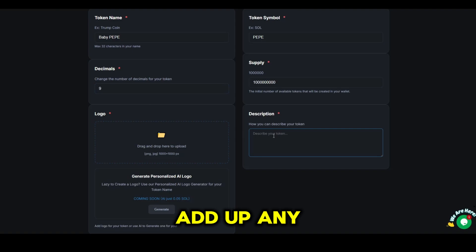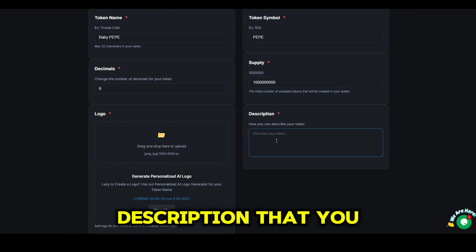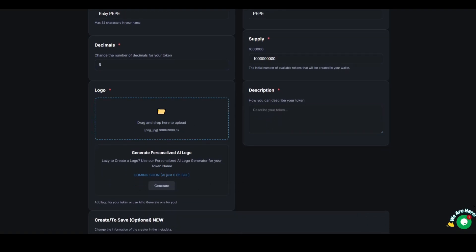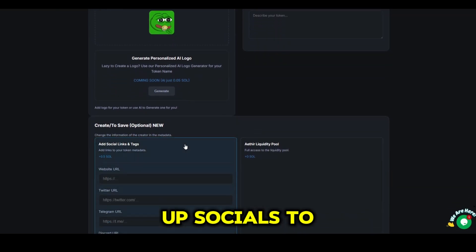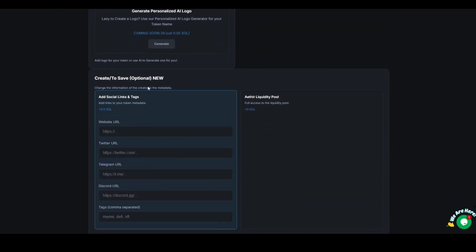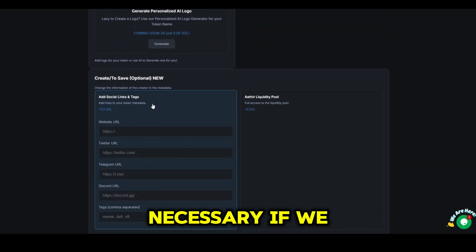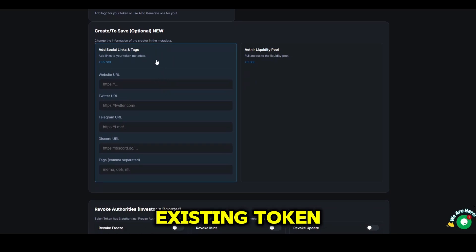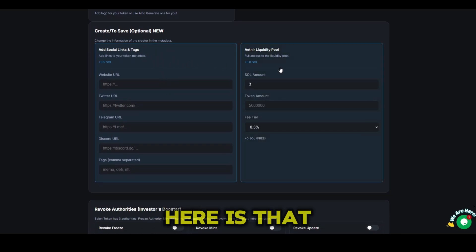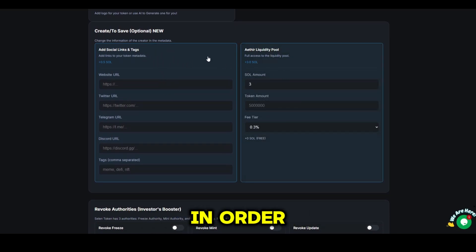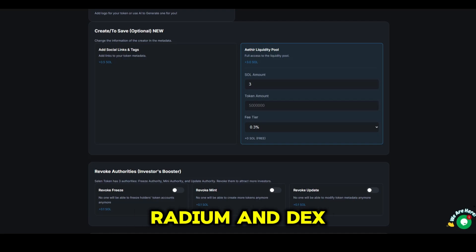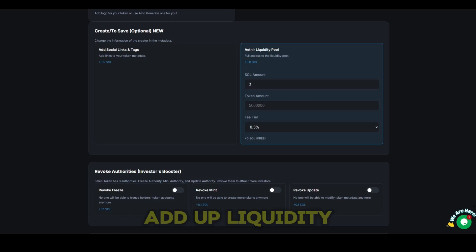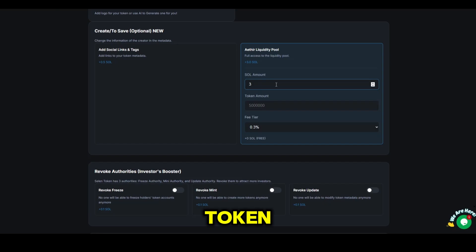Here, you can add any description that you want in order to promote your token and also add socials. But it's not necessary if we are launching an already existing token. The most important part here is that in order for our token to appear in Raydium and DEX Screener, we need to add a liquidity pool for our token.